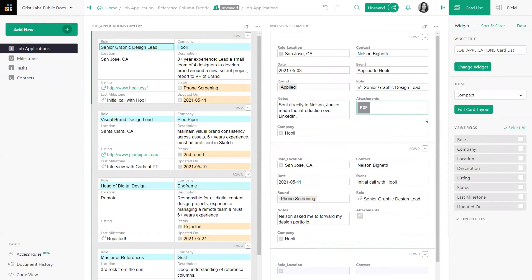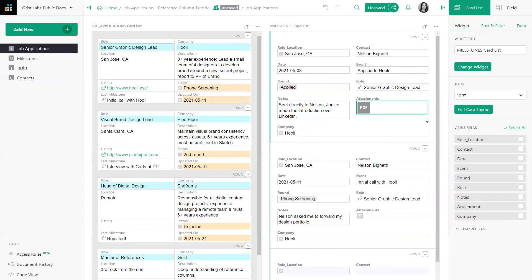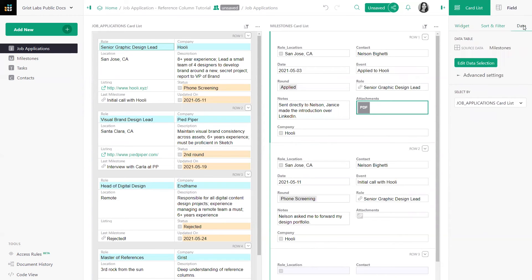By the way, you may also edit data selection in the widget menu of the creator panel. Let's select the Milestones widget and navigate to the data menu.